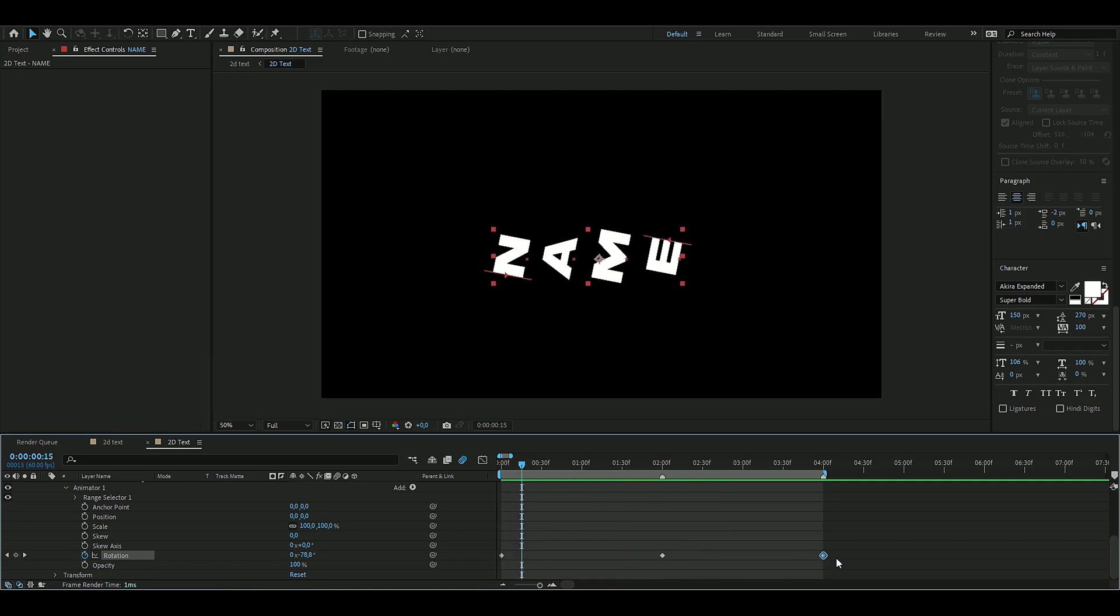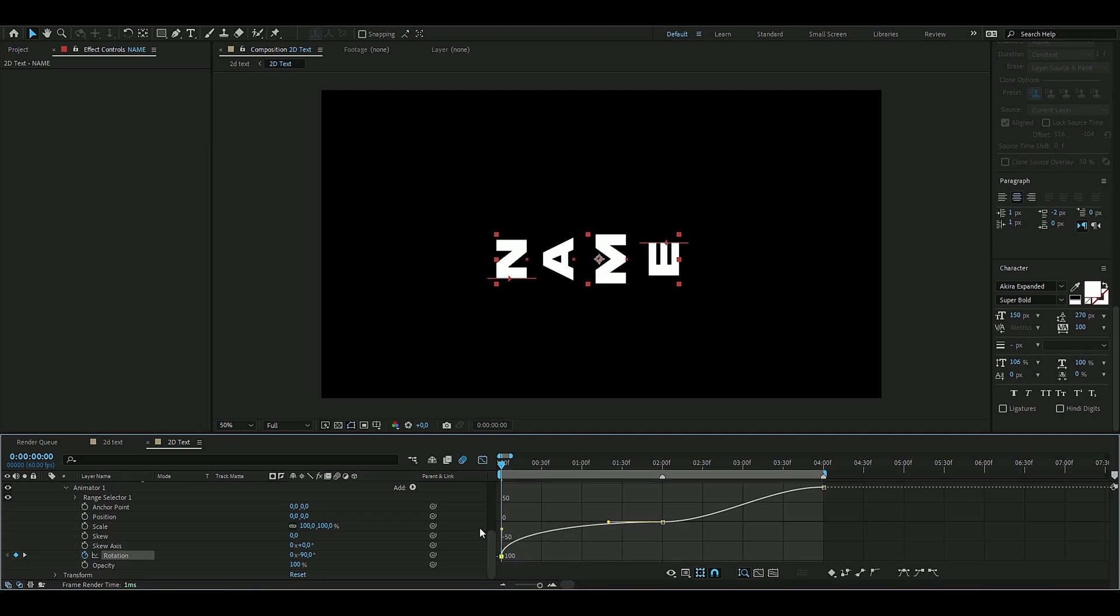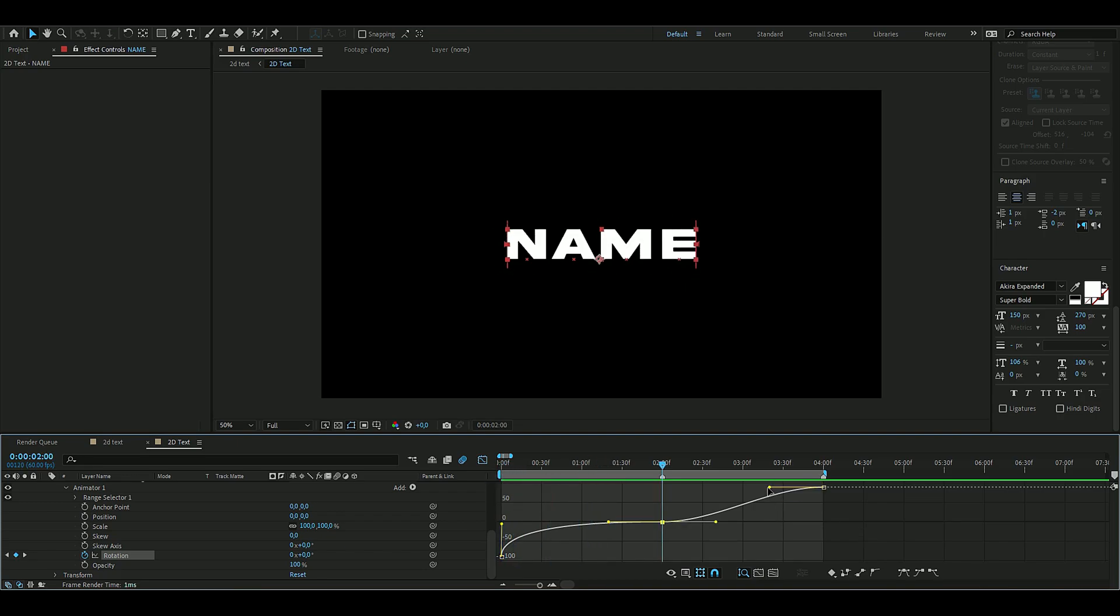Now we are going to mark the keyframes and then press F9. You're going to open up the graph here. We're going to make the text explode in the intro, so we're going to drag this up so it goes faster in the beginning. On the other end, drag this down to there.